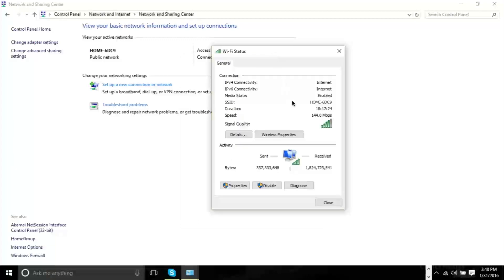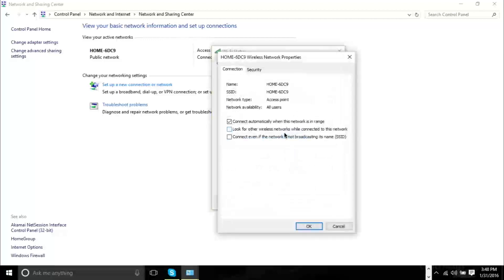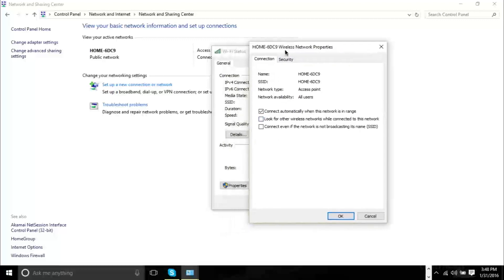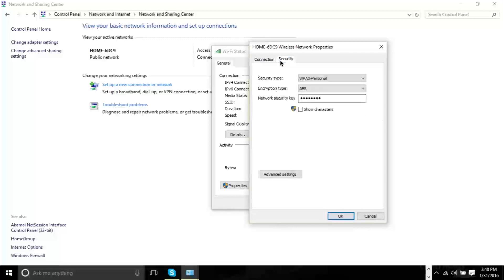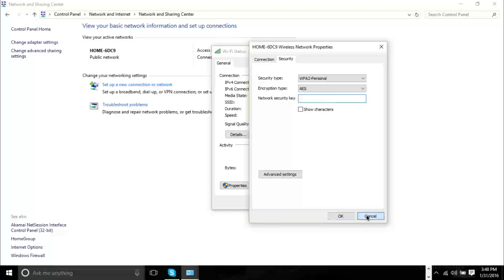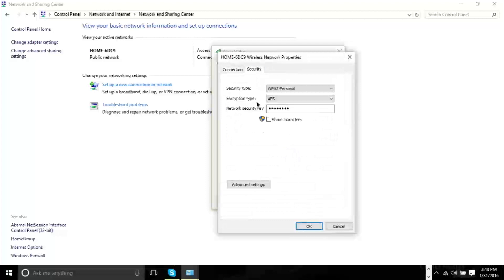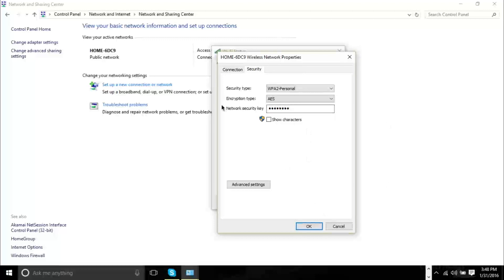Now in this new window it tells you your internet speed and all this other stuff, but the most important part you want to click is Wireless Properties here. Now in Wireless Properties you have another window pop up and at the top you'll have Connection and Security. You want to head to Security and here you'll see your password right here. This is the network security key. Now if you want to see the password you have to click Show Characters. Obviously I'm not going to show characters while I'm recording, but you click this, it will show you the characters and you can basically write it down.